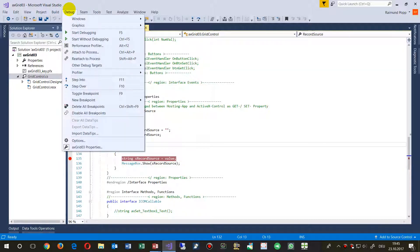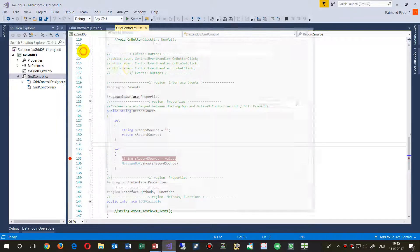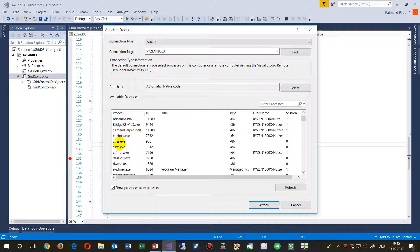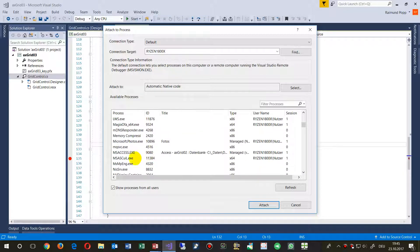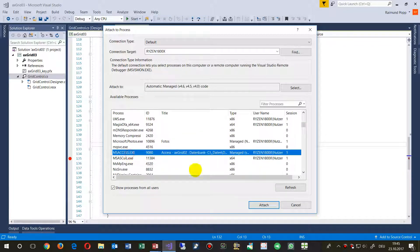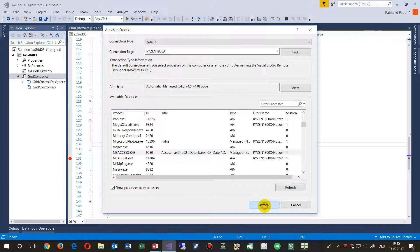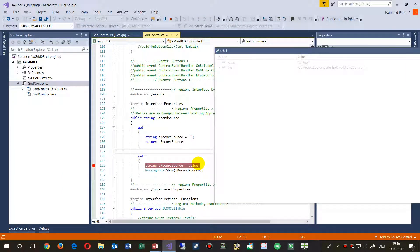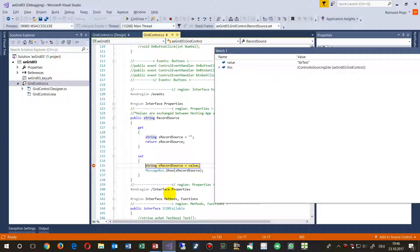...the build menu, and then I'm going to attach a process. In here, I know that's my Access application, and I attach this Access application to my Visual Studio project. Now when I push the button, my application stops at...